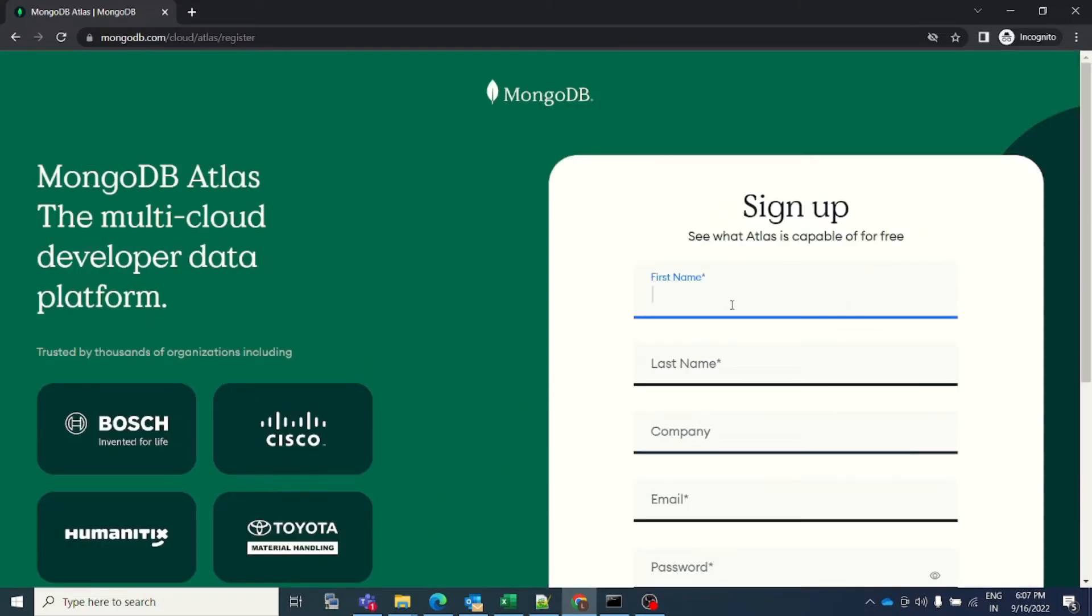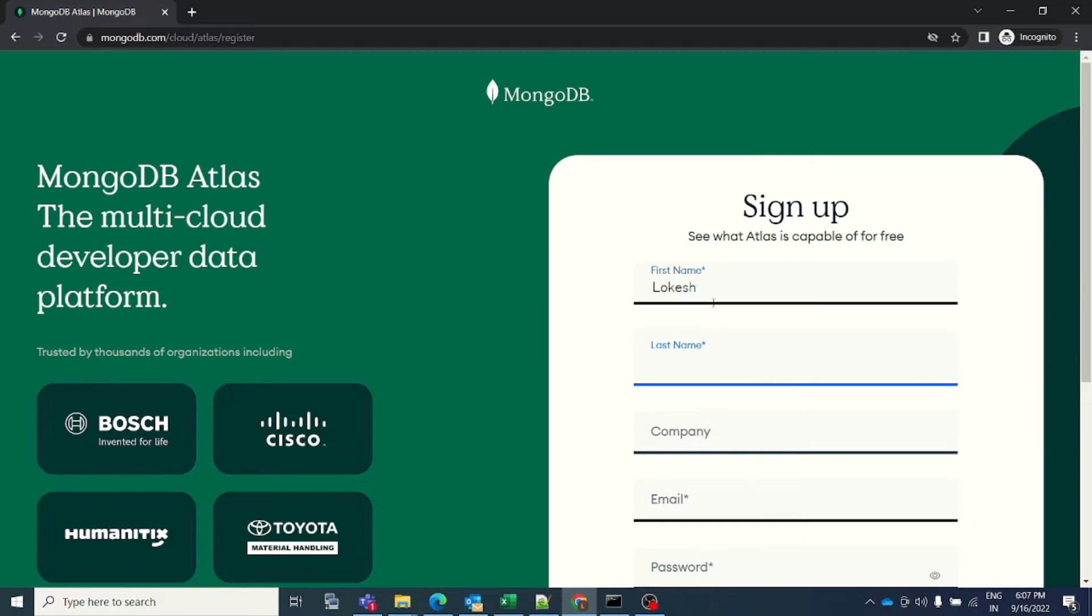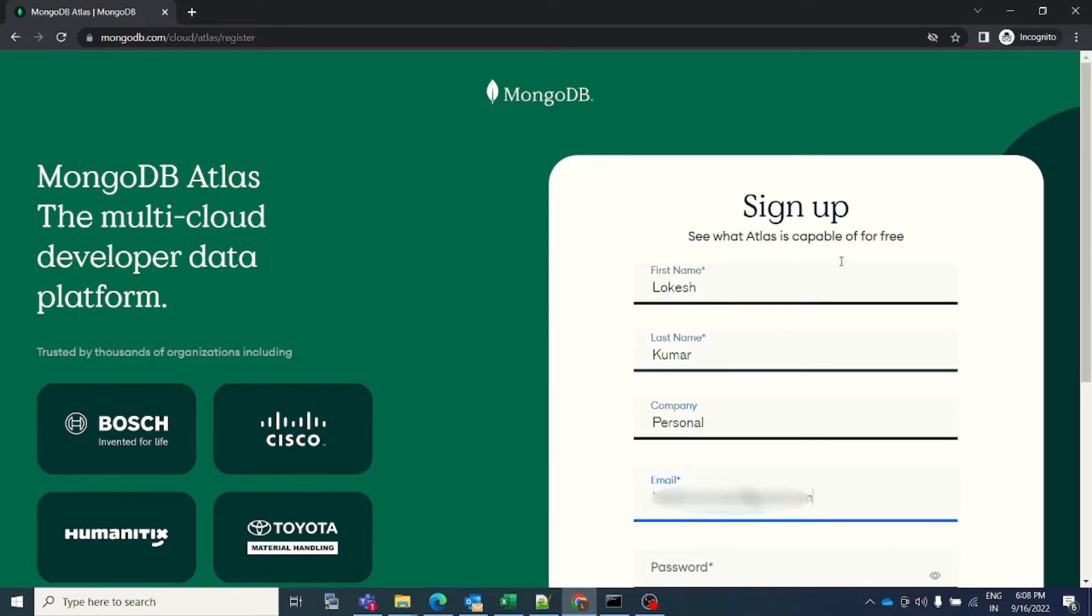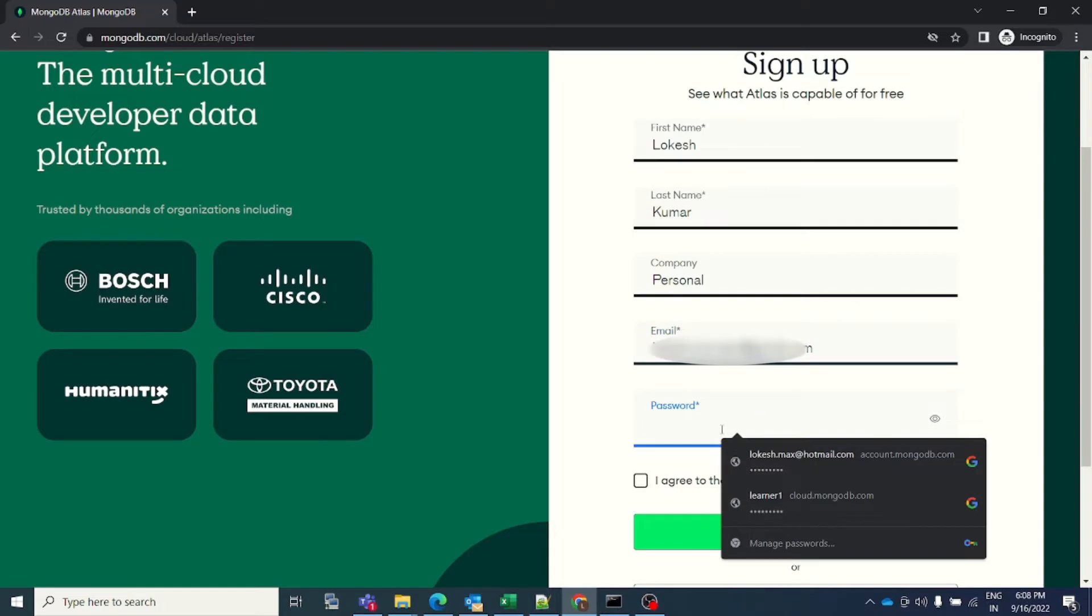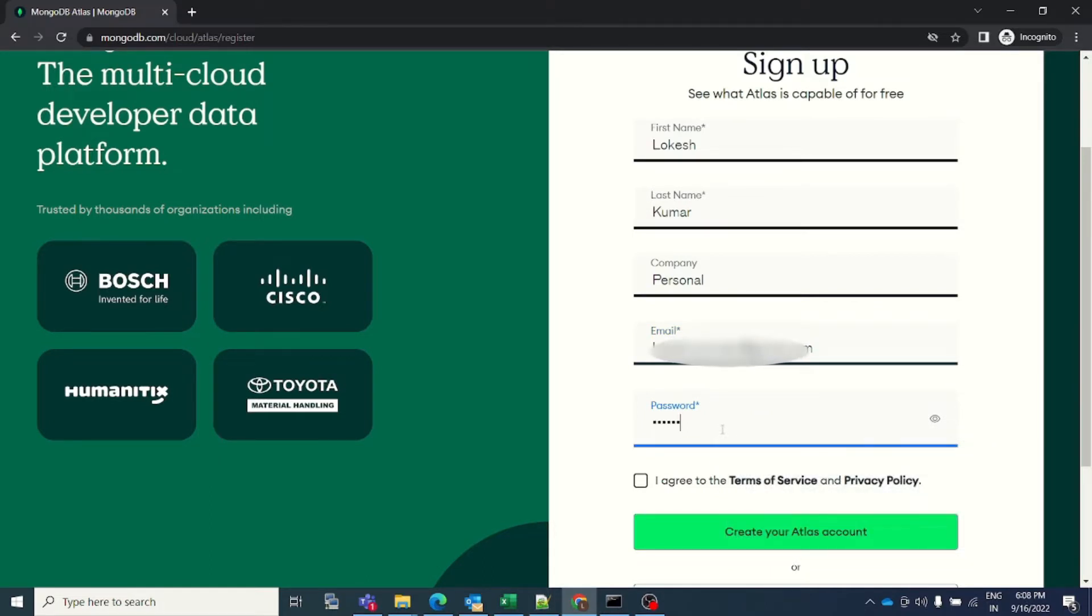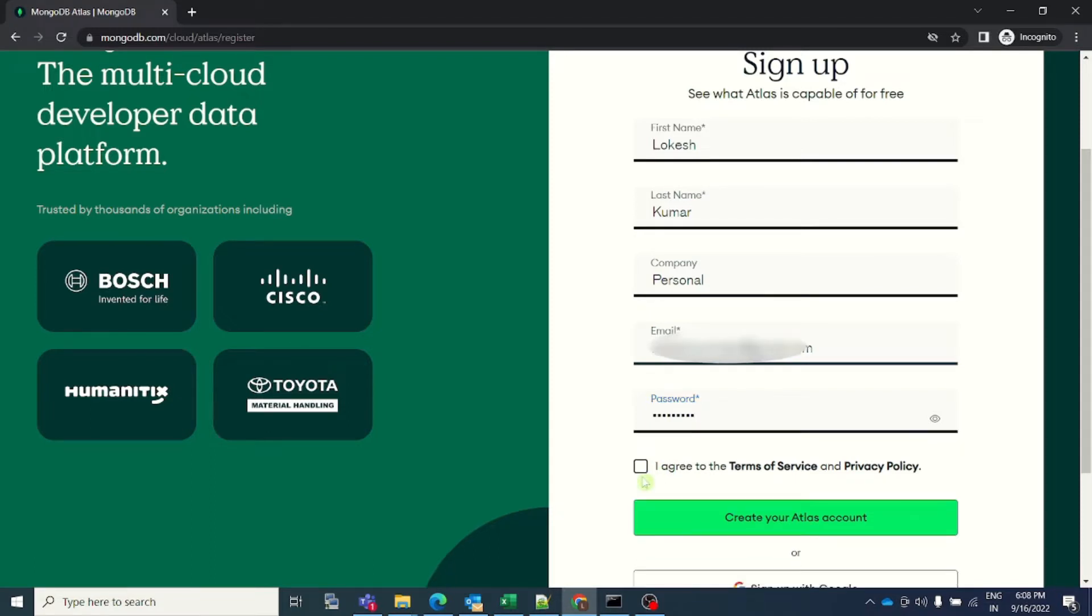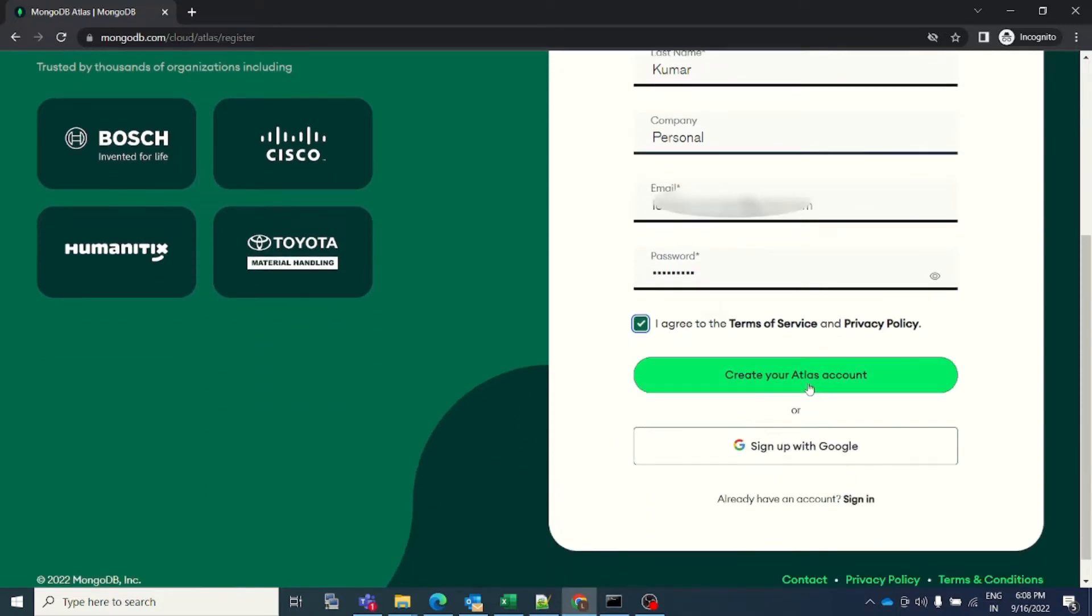I'll be doing it for you step by step, so please focus on this. I will enter my name, my company will be personal, and I've entered my email address. I will select a password of my choice. And lastly, I will have to agree to terms and conditions. I will click on this checkbox and click on create your Atlas account.